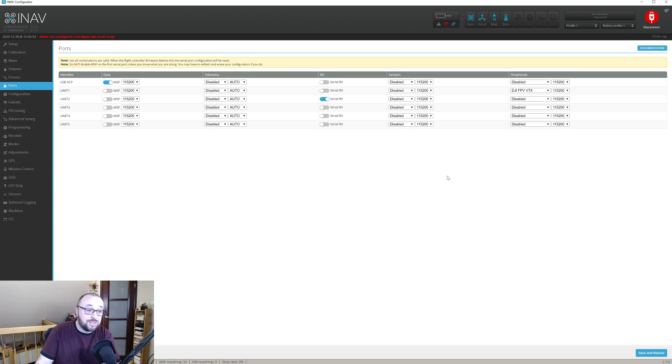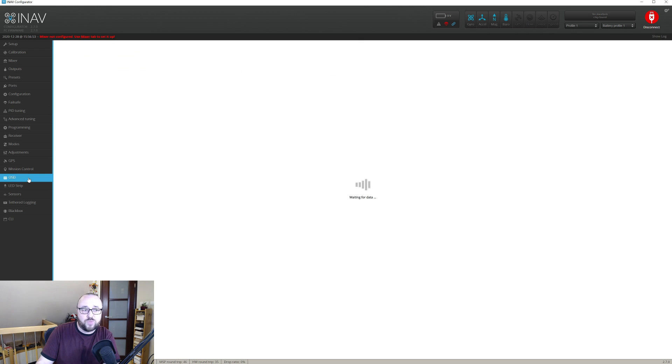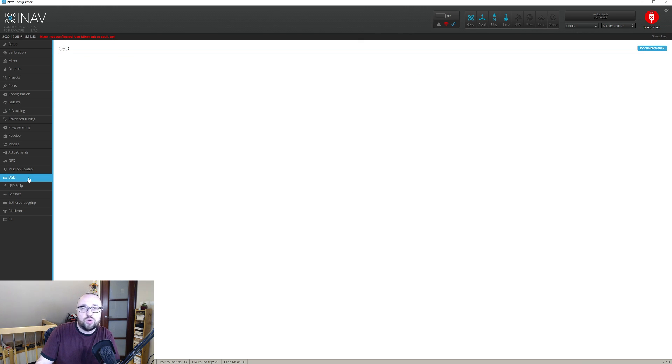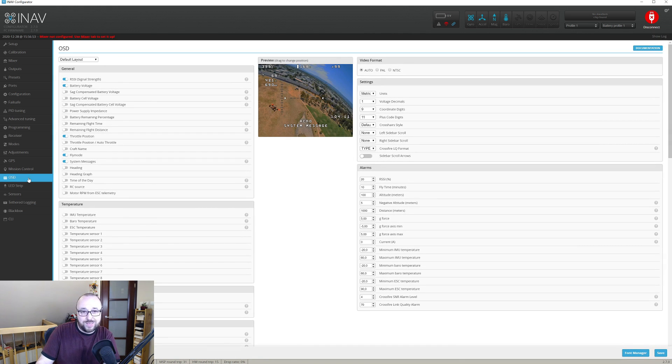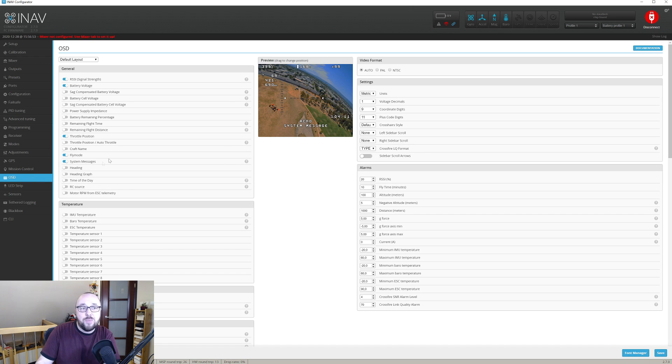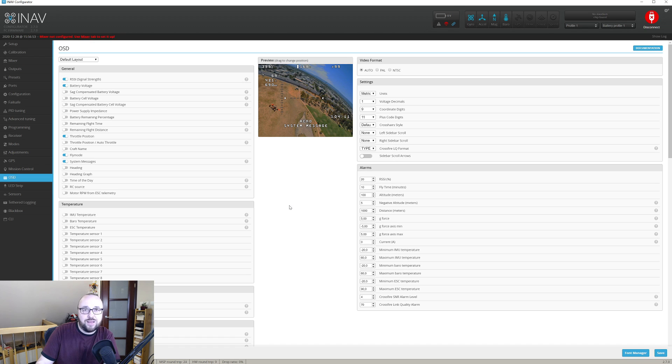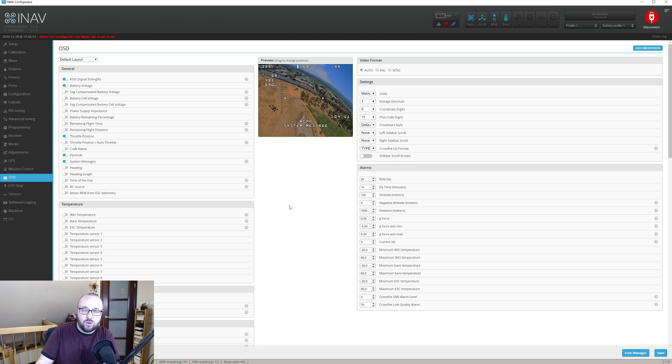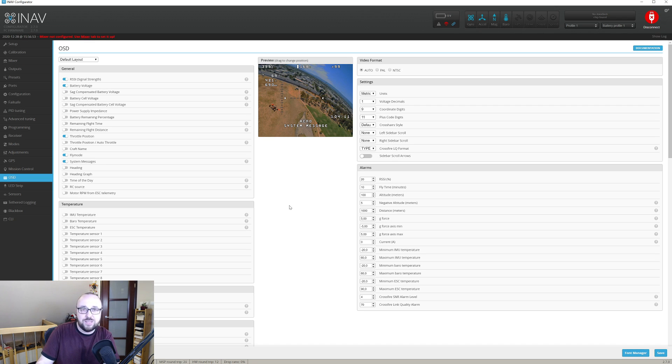And from now on the only thing that is left is to go to the OSD tab and configure the OSD. Bear in mind majority of the elements and the alarms that INAV allows you to set for analog FPV will not work with the digital one. The subset is pretty basic.